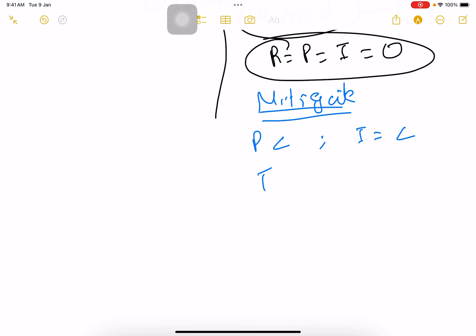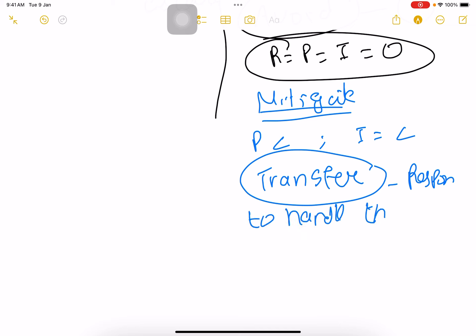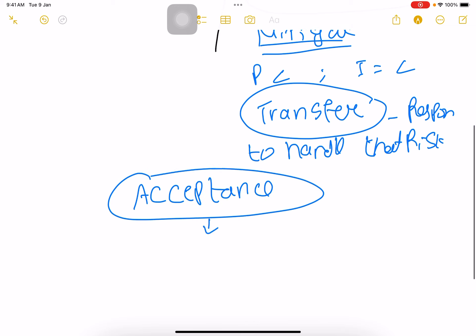The third strategy is transfer. Transfer is when we give the risk to some other person and they are responsible to handle that risk. This is transference of risk.